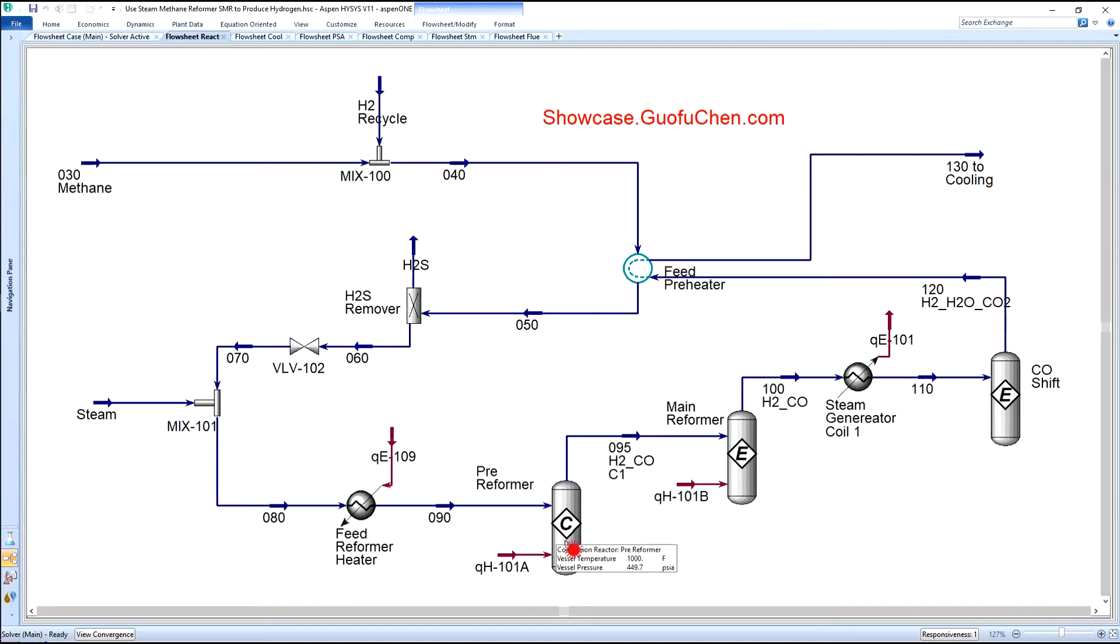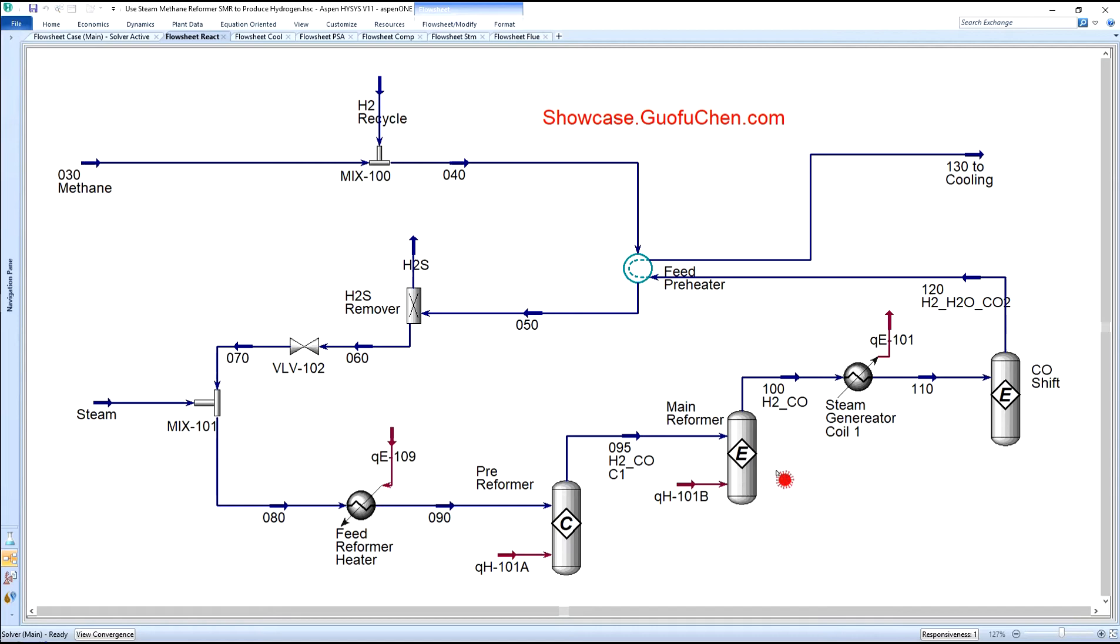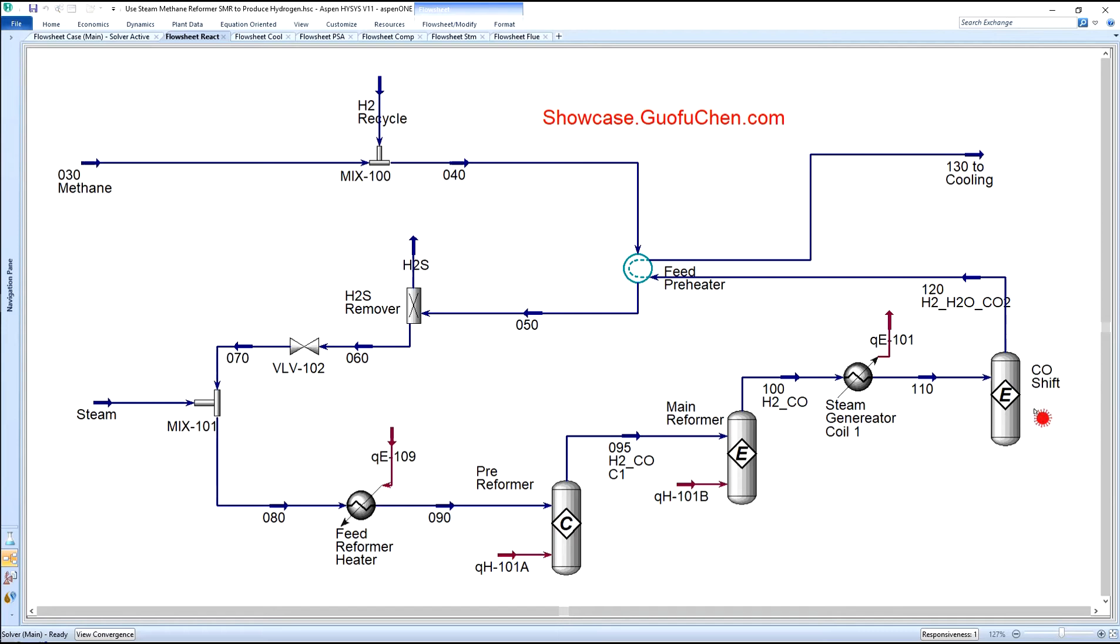There are two main reactions in the reformer. Ethane and the heaviest are reformed in the pre-reformer. Then methane is reformed in the main reformer. During the reforming process, a large quantity of CO is produced, so we need to have a CO-shift process to convert CO into CO2 and produce more hydrogen. The CO-shift process favors lower temperature, so the gas mixture is cooled to produce steam before entering the CO-shift reactor.